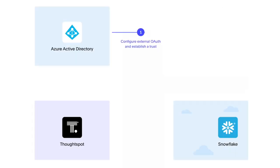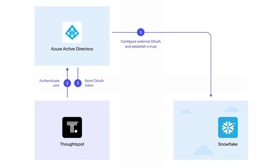And with Azure AD external OAuth for Snowflake, you can now leverage Azure Active Directory as an external OAuth server for your Snowflake connections.